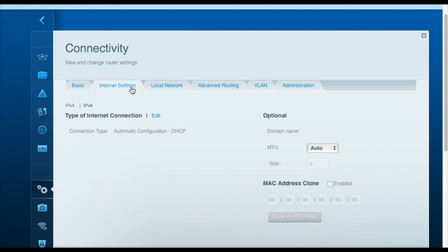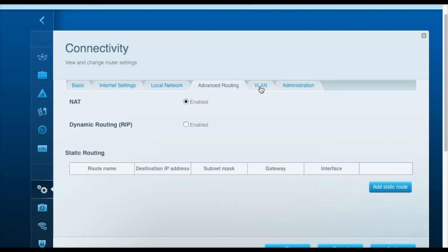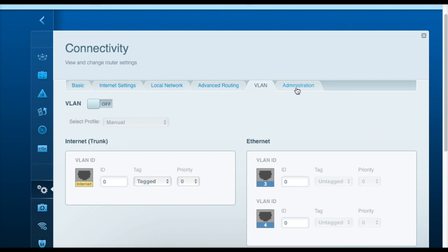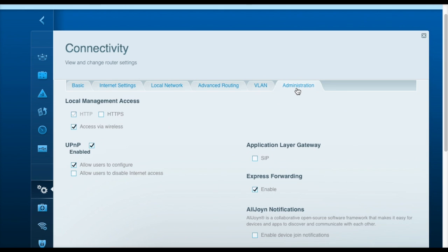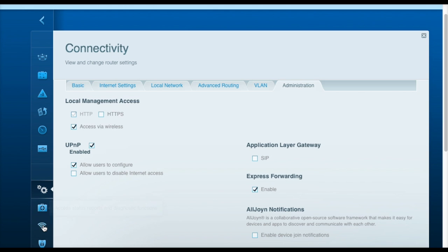If you have an atypical network setup, you can set up different options here, but most people would not need to access these settings. The troubleshooting tab provides different logs and diagnostic functions. If you're having trouble with your network and you need some additional information, you can find them here.